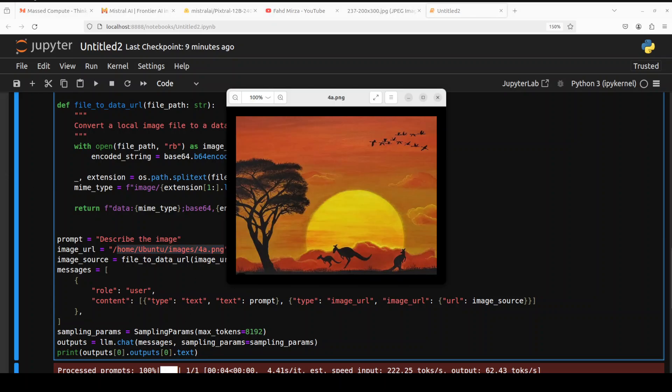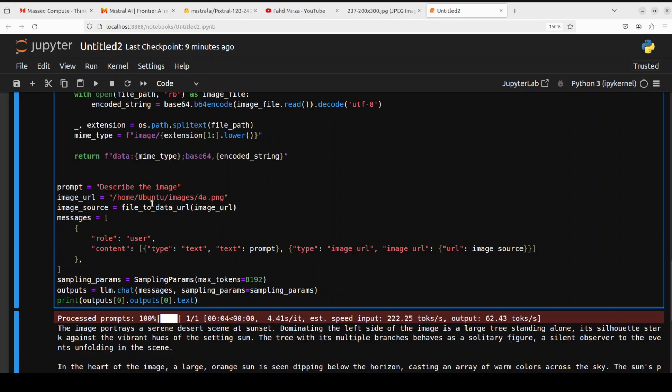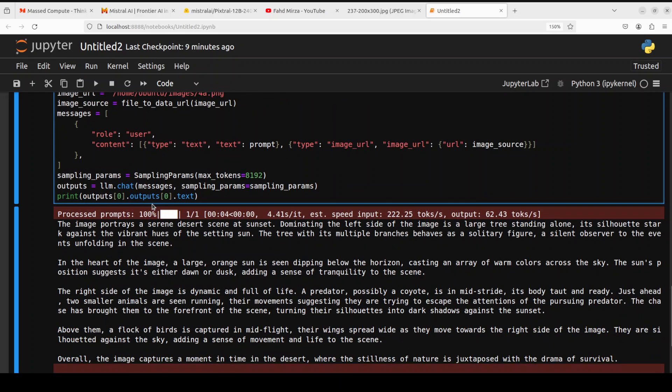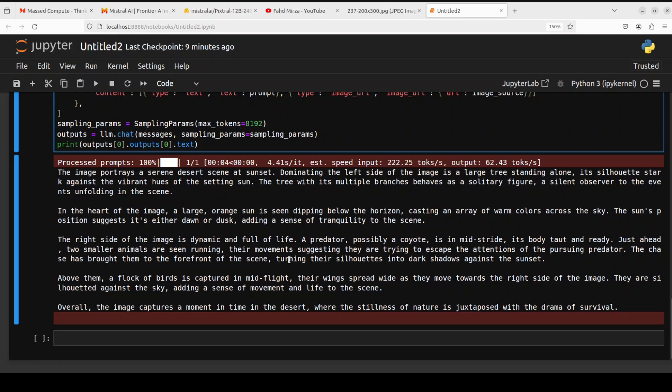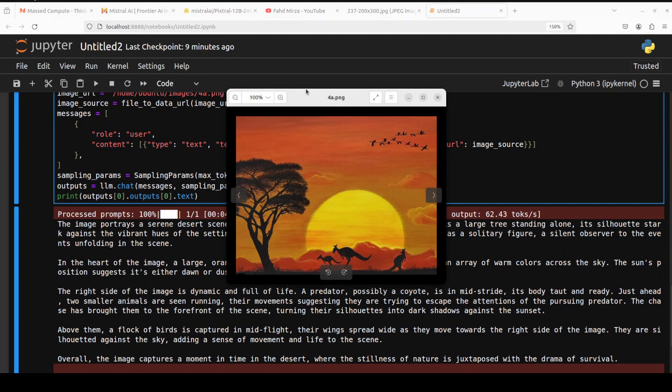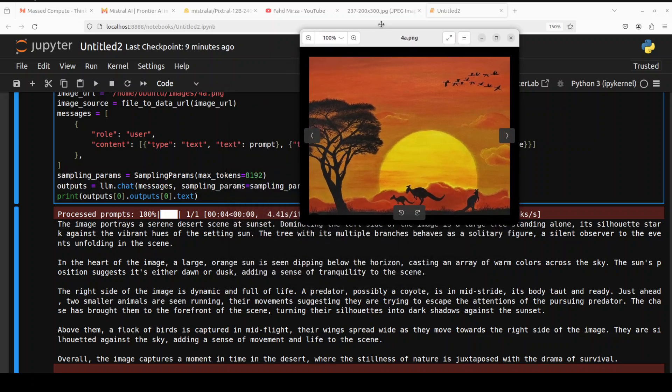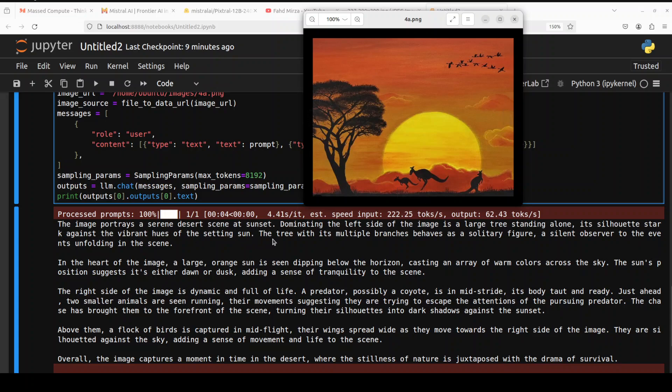First let me show you the image which I'm using. This is the image where we have scenery, sunset or sunrise, three kangaroos, flock of birds on the top right. I already ran it. This is the response of the model. It says the image portrays a serene desert scene. Now look at it: the image portrays a serene desert scene at sunset, dominating the left side of the image is a large tree. That's right. And then it's describing the tree. In the heart of the image, a large orange sun is seen dipping below the horizon. How good is that?